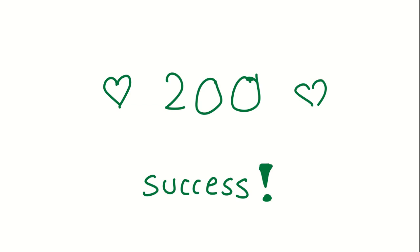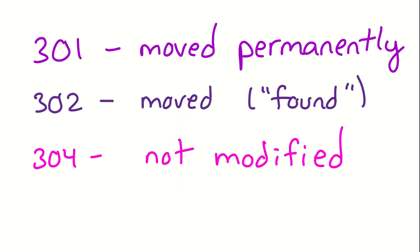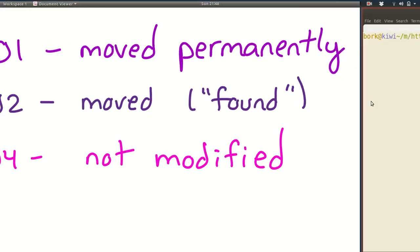So let's go over the different kinds. 200, it's pretty simple. It's a success. Everything's great. Cool. The ones that start with three are all redirects. I want to do a couple of quick examples of how those work out in practice.